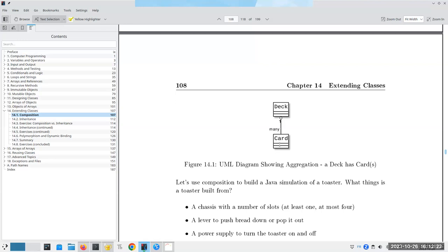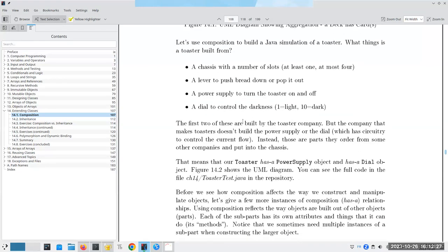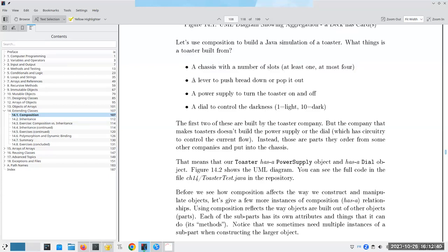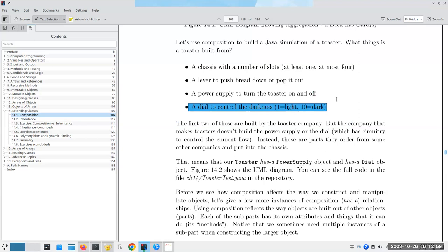Now that we know about composition, let's give ourselves an example by doing a Java simulation of a toaster. We have to ask: what is a toaster built from? It has a chassis with a number of slots — usually at least one and at most four for most toasters. There's a lever to push the bread down or pop it out, and a power supply to provide the heating element with power. You can turn the toaster on and off, and finally there's a dial to control how dark you want the toast to be.